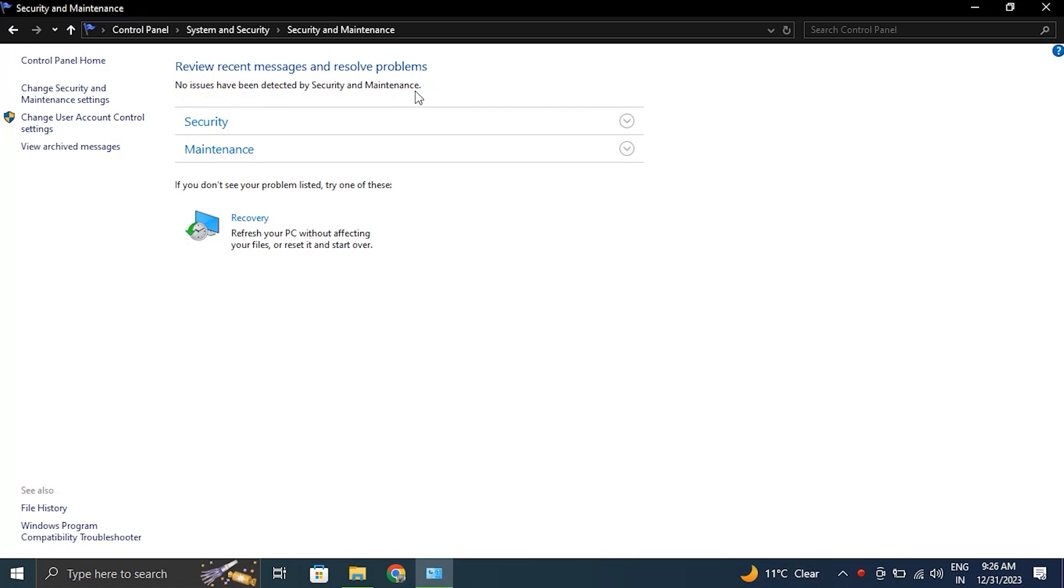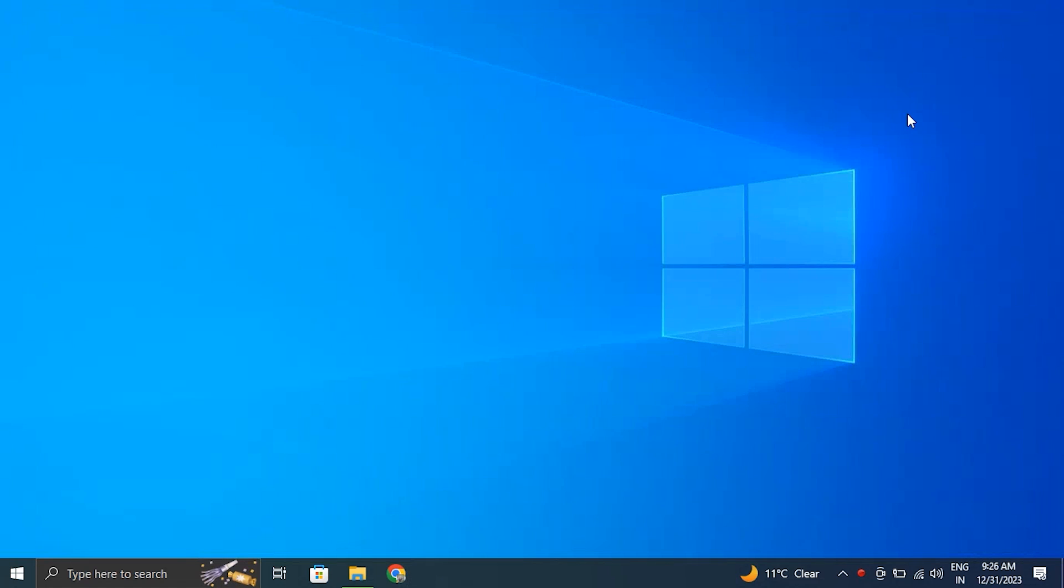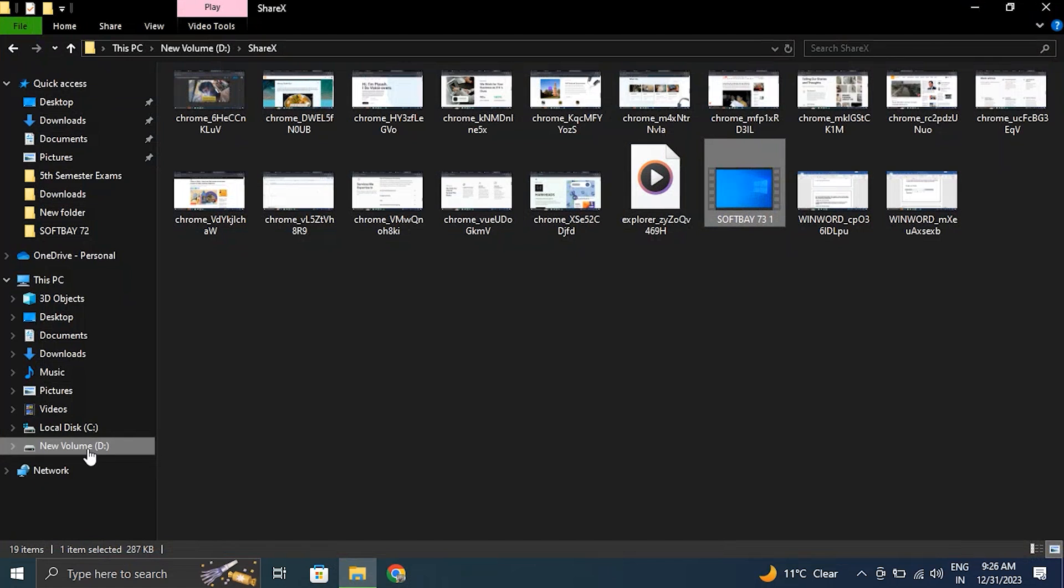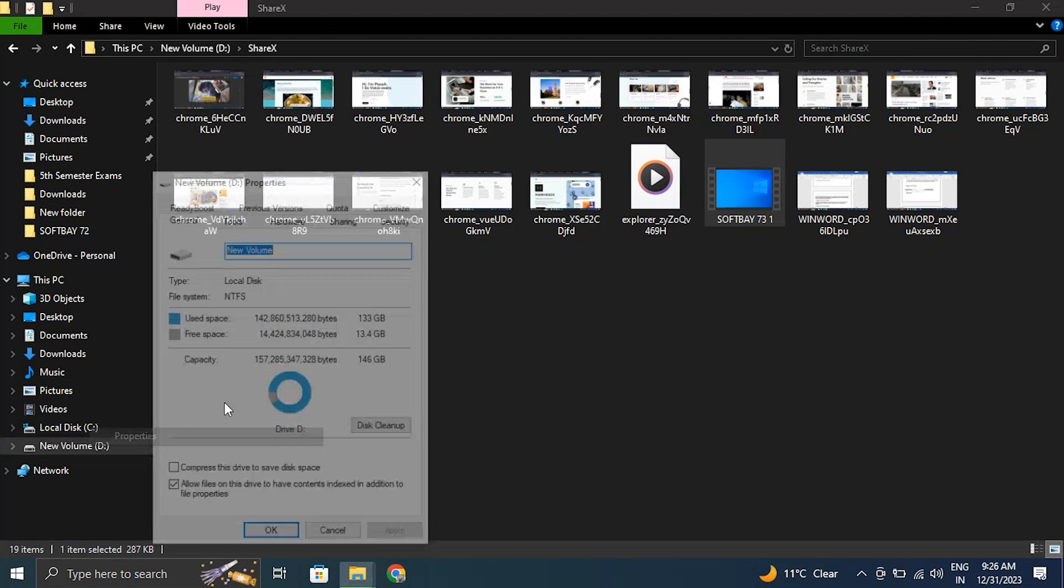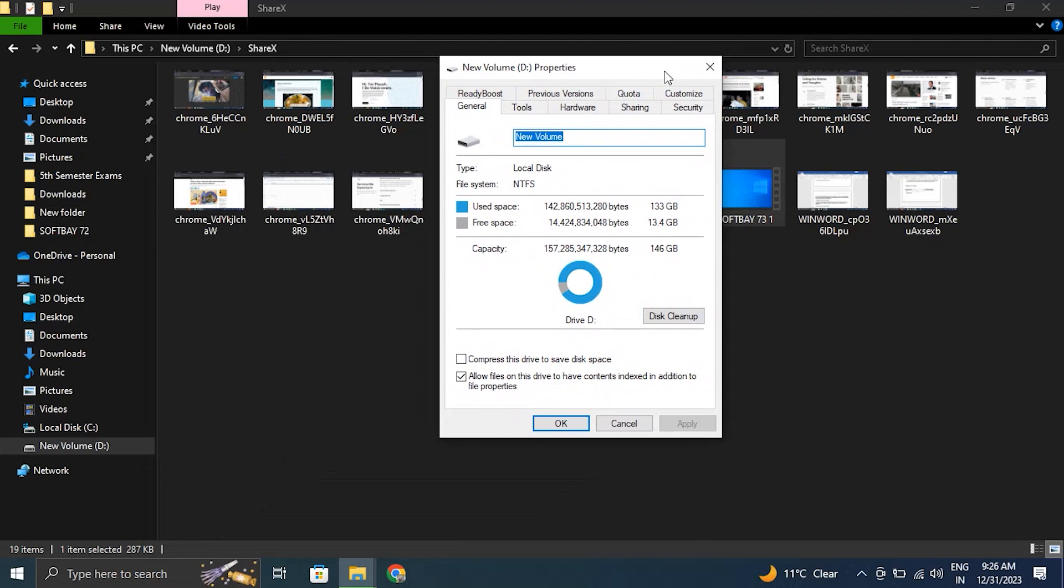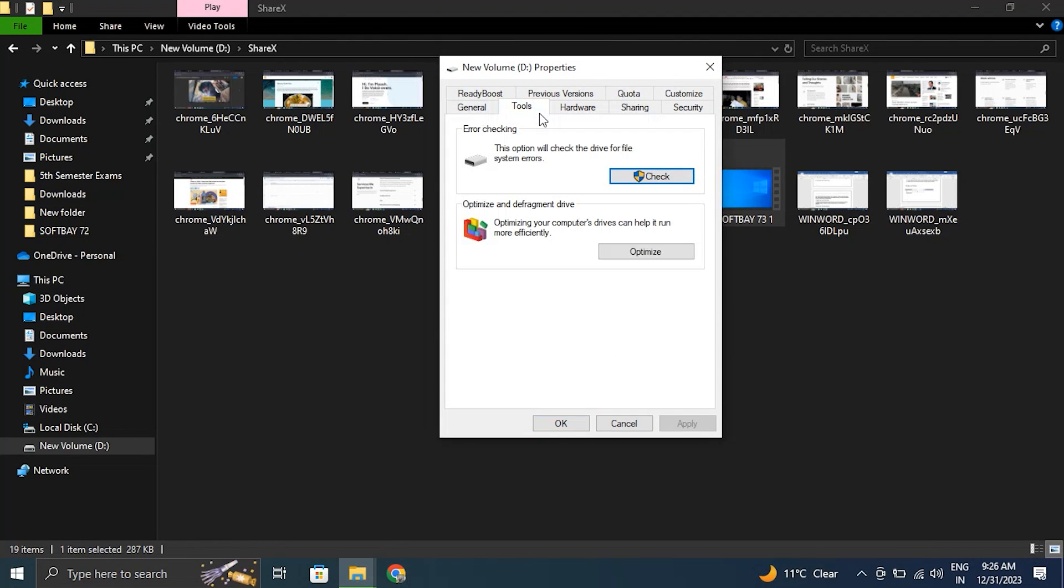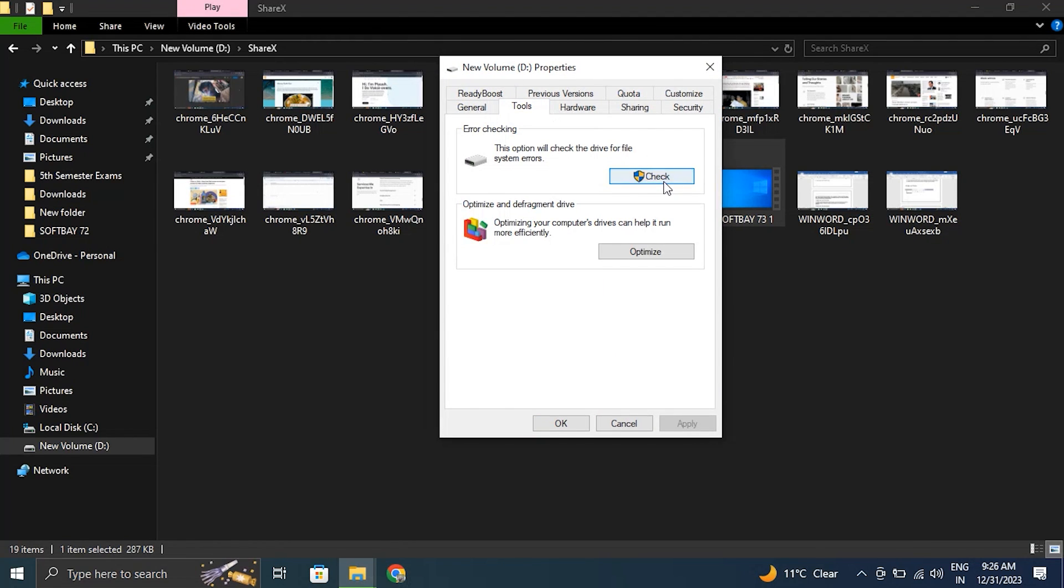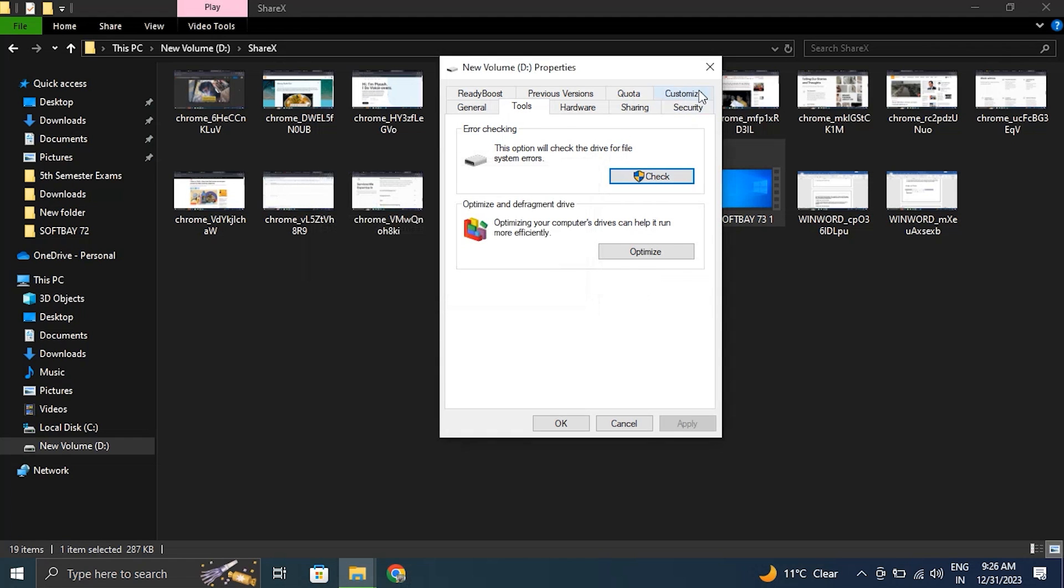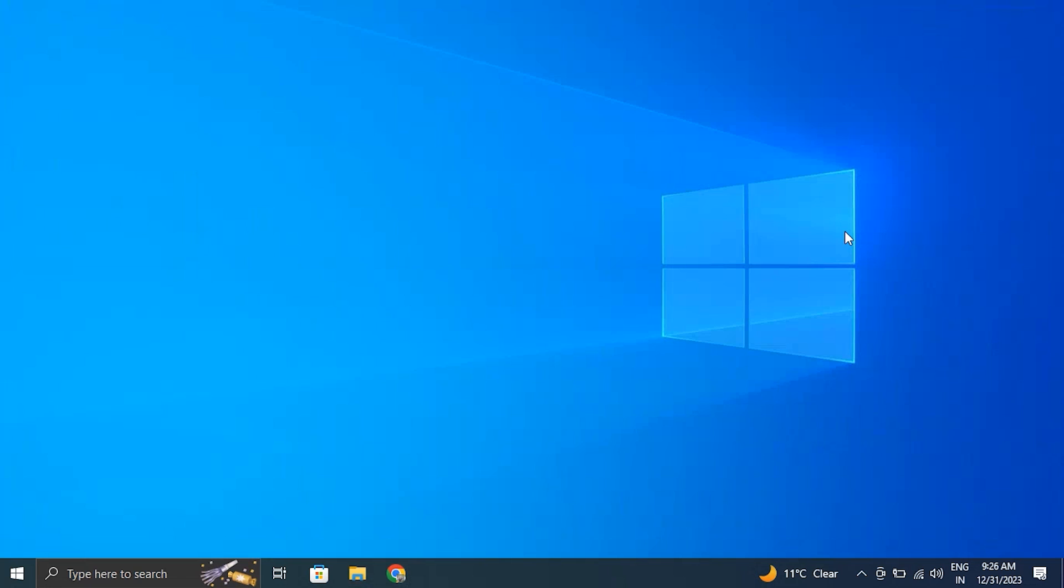Number five: Check for drive error. Open File Explorer and right-click on the external hard drive. From there, select Properties from the context menu. Go to the Tools tab and click on Check under the Error Checking section. After this, just follow the instructions to complete the process.